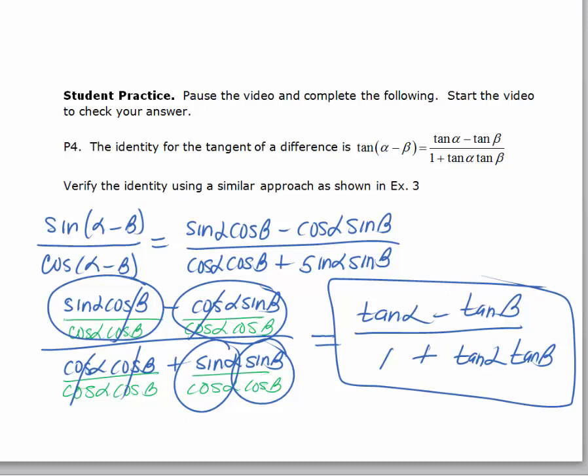In later lessons, we'll be using the strategies that we learned — simplifying trigonometric expressions and verifying trig identities — to help us actually solve trigonometric equations.